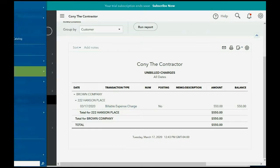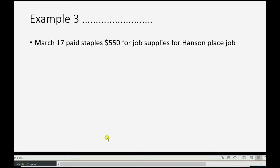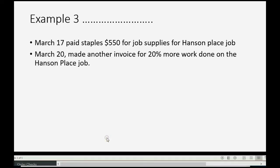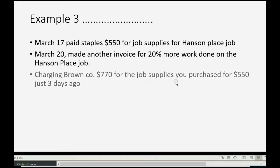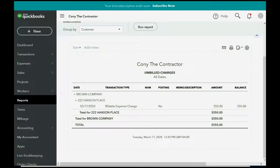Now, let's imagine on March 20th, we made another invoice for 20% more of the work done on the Hanson Place job. And on this invoice, we're going to charge Brown Company $770 for the job supplies that we purchased just three days ago for $550.